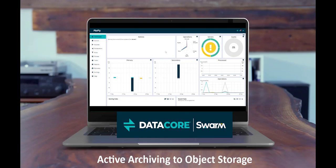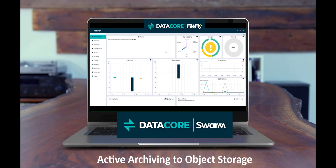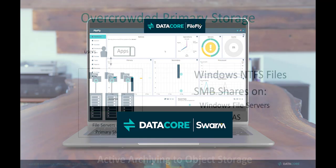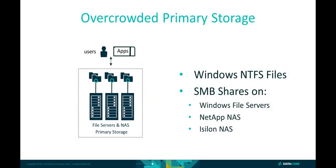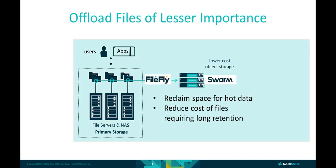Welcome to a demonstration of active archiving with Swarm Object Storage using DataCore FileFly software for migration. This lightweight software targets environments that have Windows NTFS files, as well as SMB shares on Windows file servers, NetApp, and Isilon network-attached storage. The principal purpose of FileFly is to offload those files of lesser importance that are consuming a lot of capacity on your primary storage and place them instead on secondary storage. In this way, we evacuate space for hot data where you most need it.